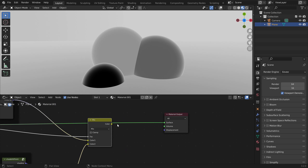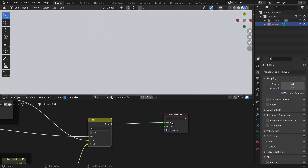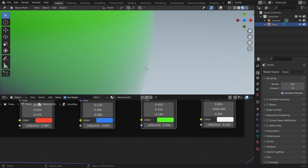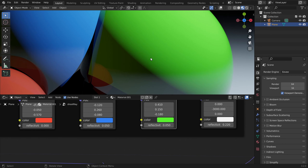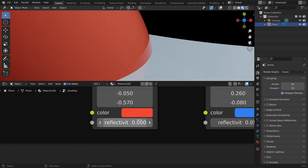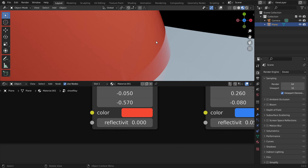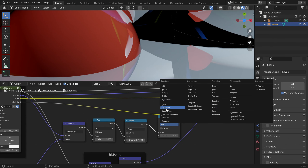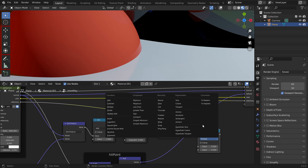Let's go back and display this. Now we can see a gradient — towards the edge of the sphere we have more reflections than in the center. But if we have the reflectivity at zero we still get this Fresnel effect.